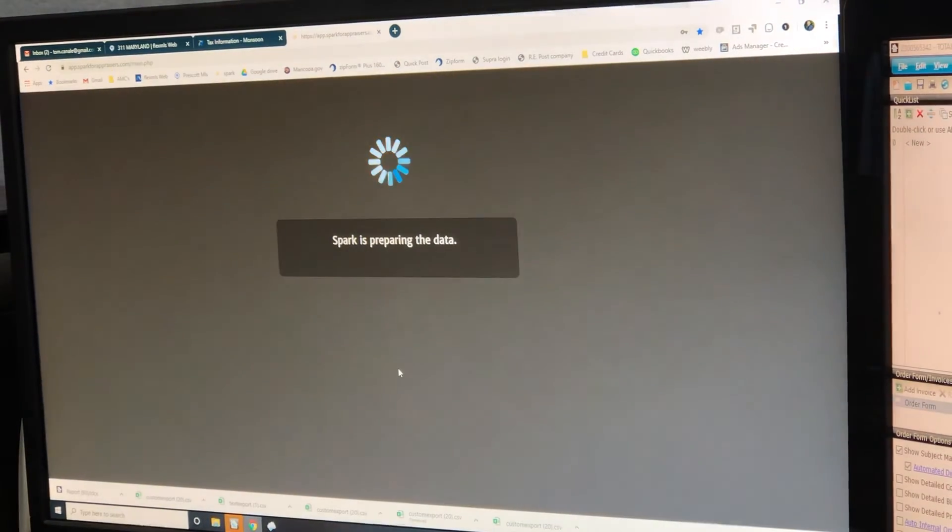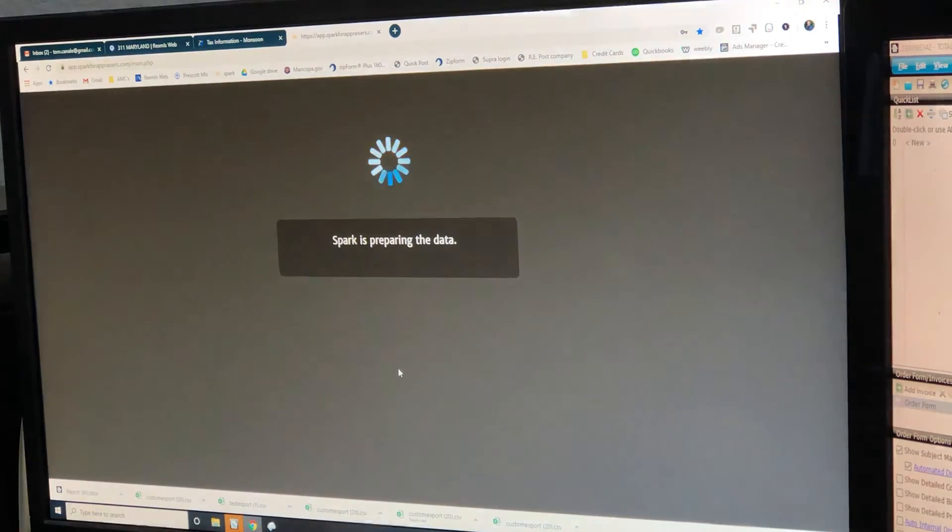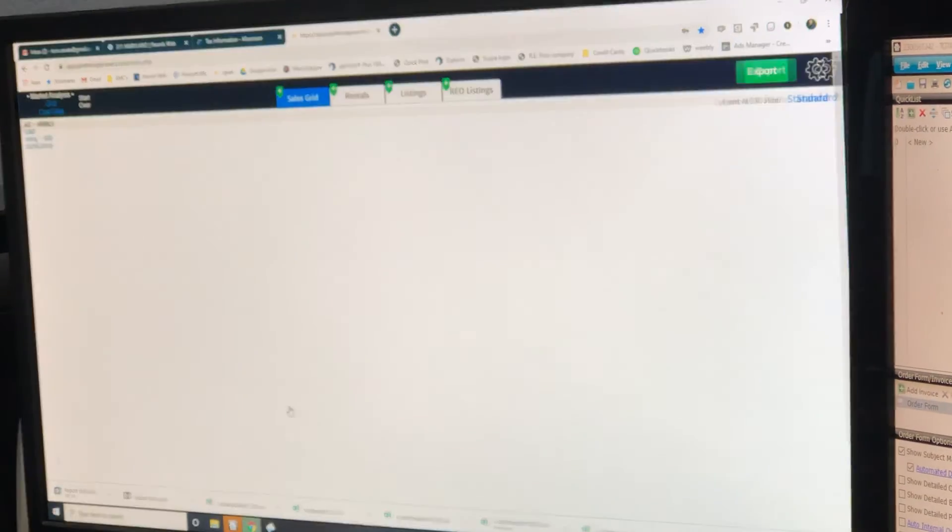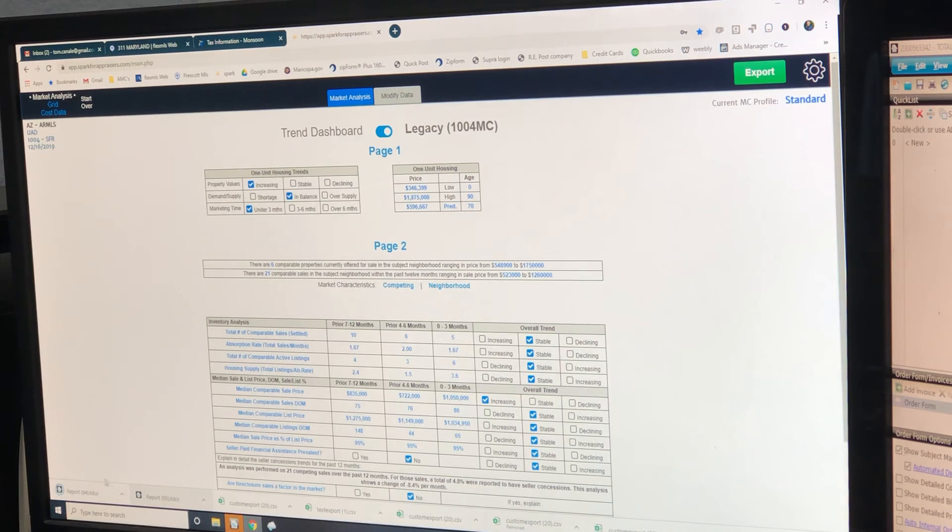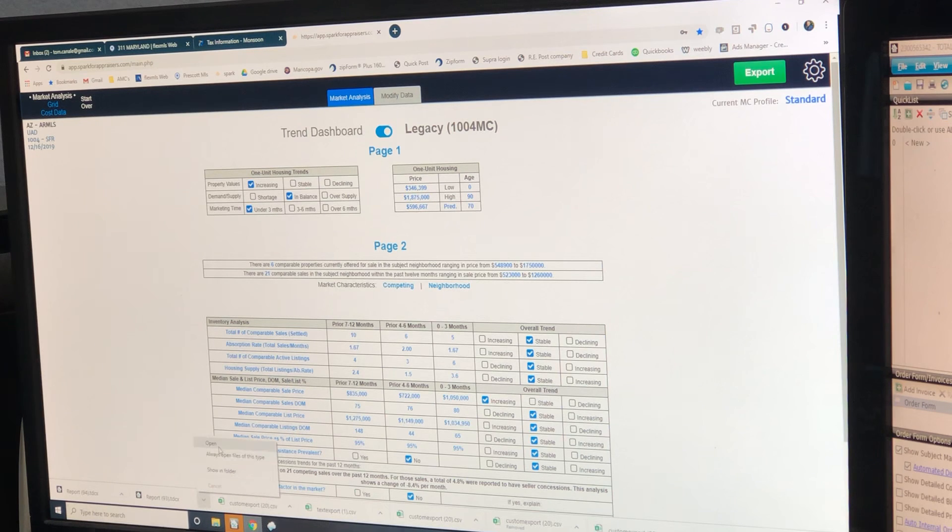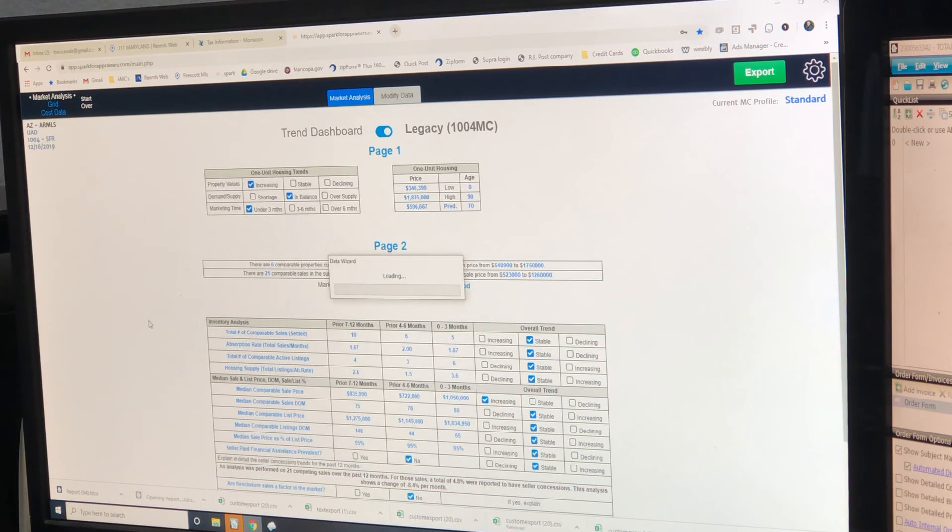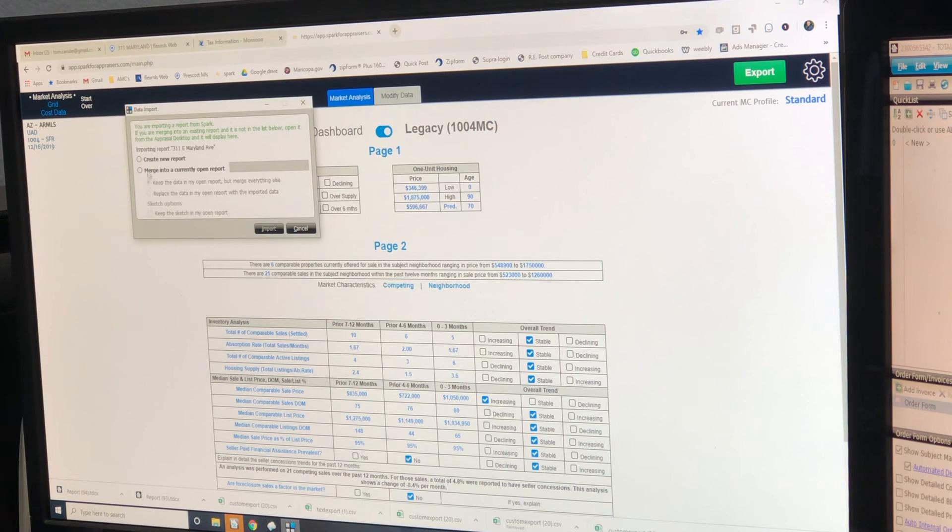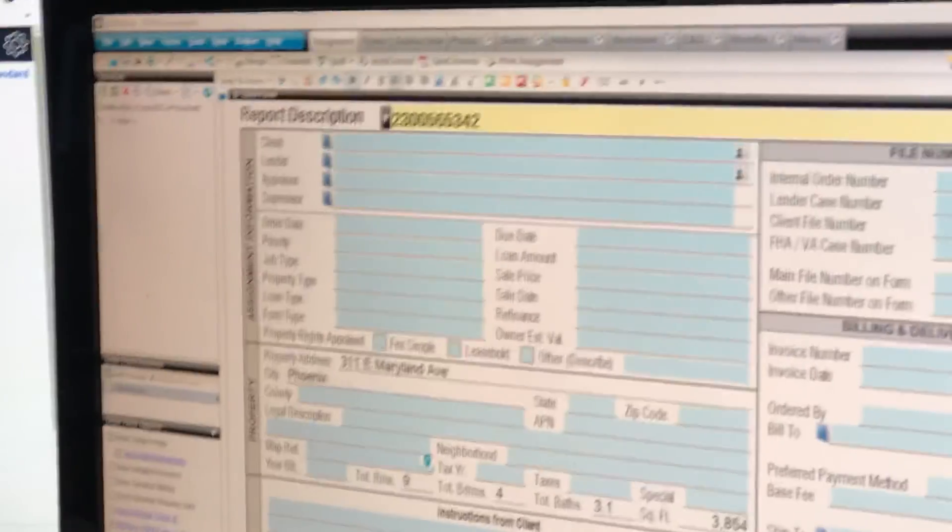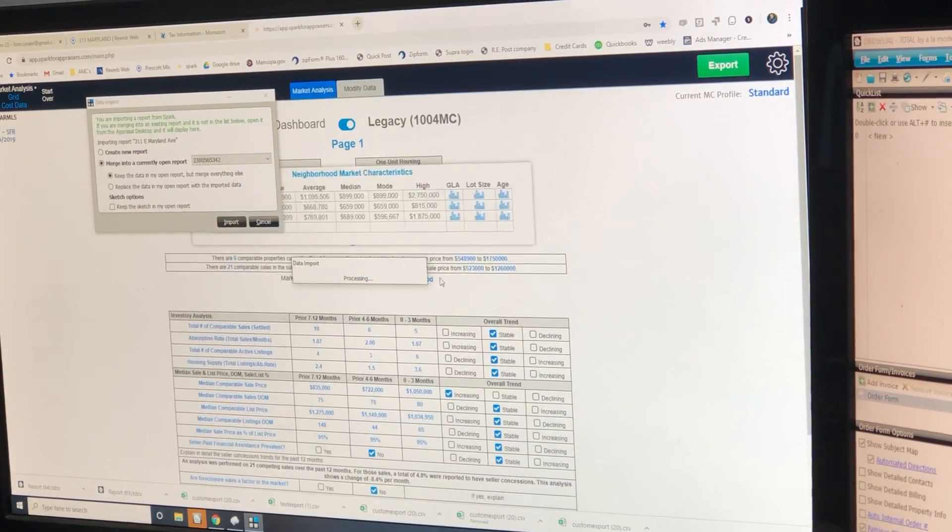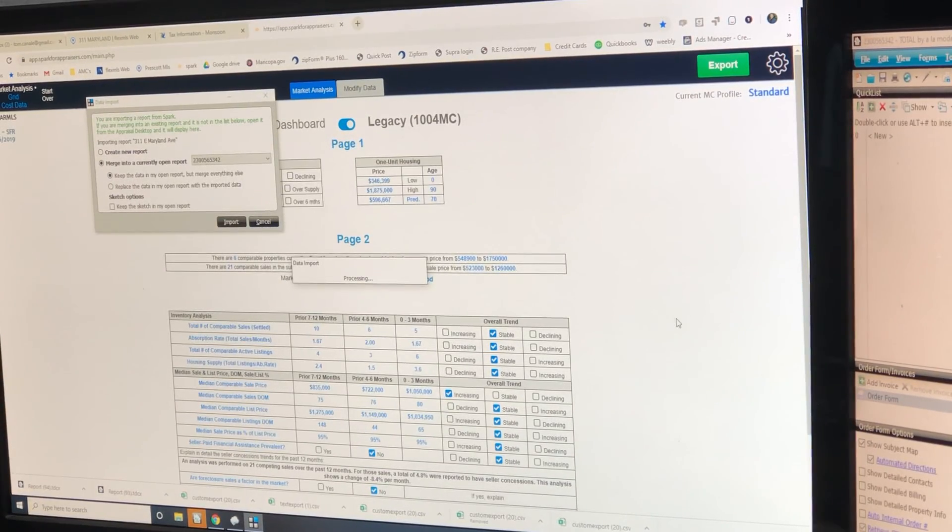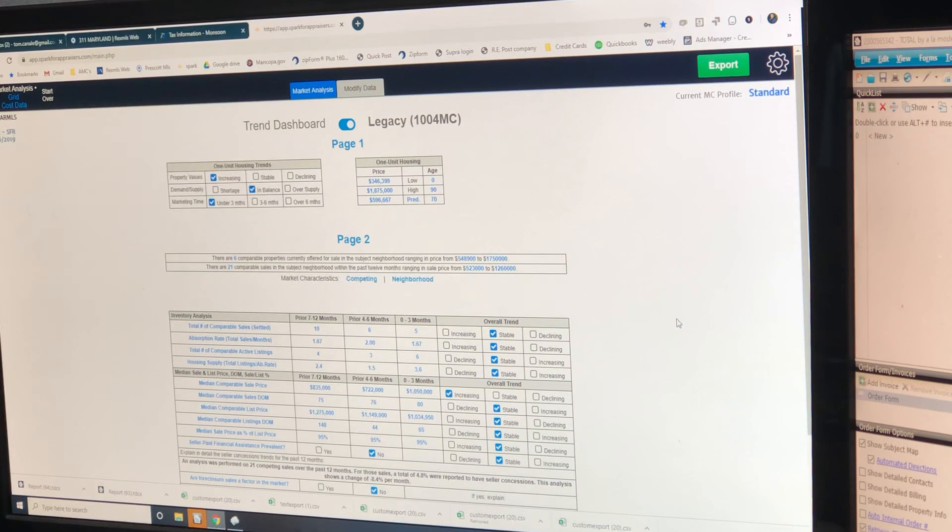At this point, none of this has gone into your report. Those are right here now. There's two of them. You can see that down in the bottom corner. Okay. This one, the first one, we're going to open it. Merge into currently open report. And the report is open right there. Import. It's now pushing all the data into the report.